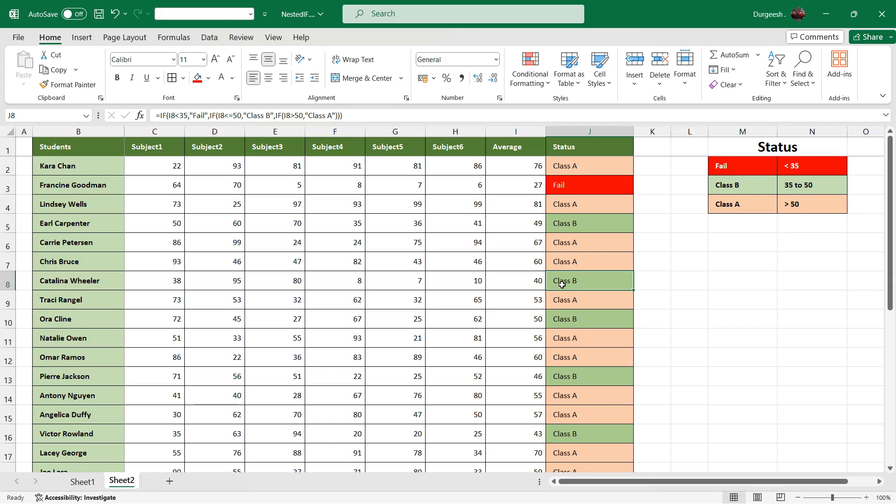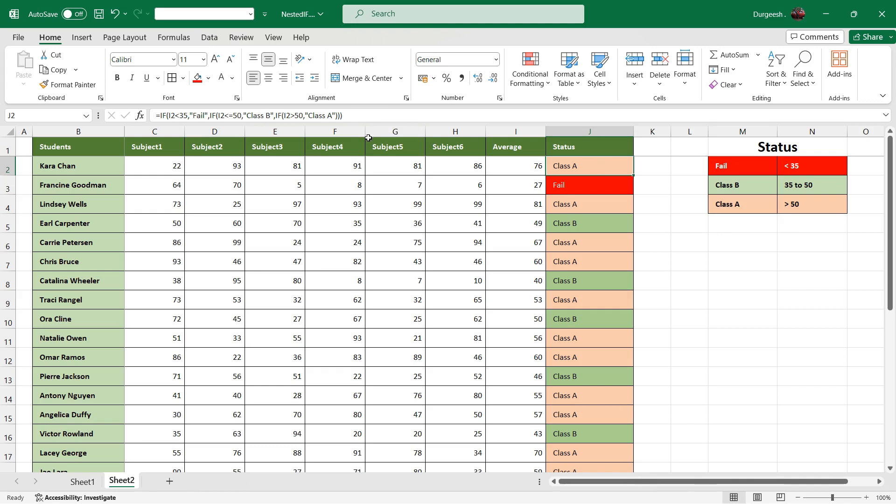So I had only three status, but if you have more than three status or three stages, you can use multiple IFs. So I have used one, two, and three IFs. You can use more than that to achieve your result.